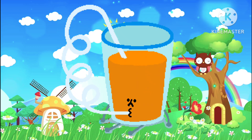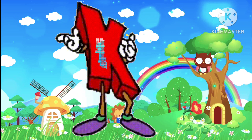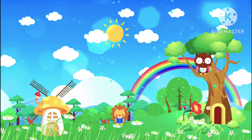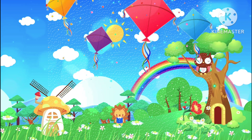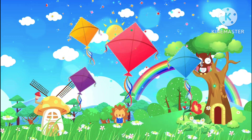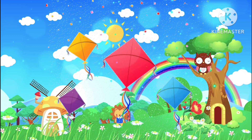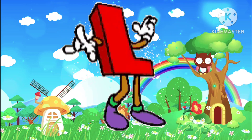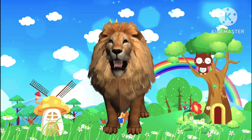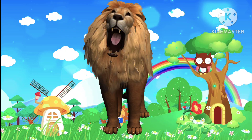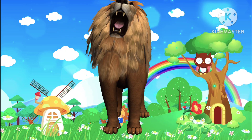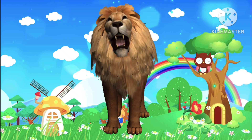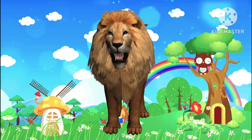J is juice. K is the kite, k-k-kite. K is kite. L is the lion, l-l-l-lion. L is lion.